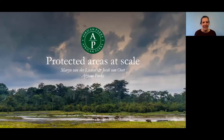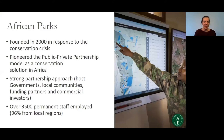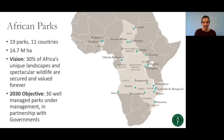My name is Moraine and with me is Jordi, and we are from African Parks. African Parks was founded in 2000 in response to the conservation crisis. We pioneer the public-private partnership model, which means we manage protected areas on behalf of governments and in partnership with local communities, funding partners, and commercial investors. We currently have over 3,500 staff employed, 96% from local regions, and manage 19 parks over 11 countries covering a total of 14.7 million hectares.